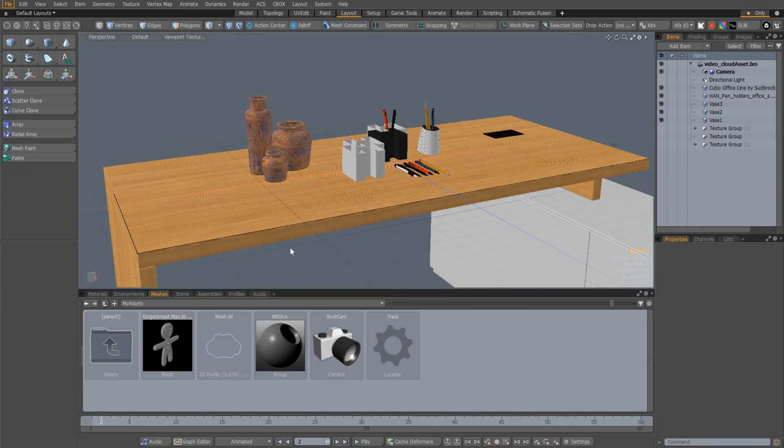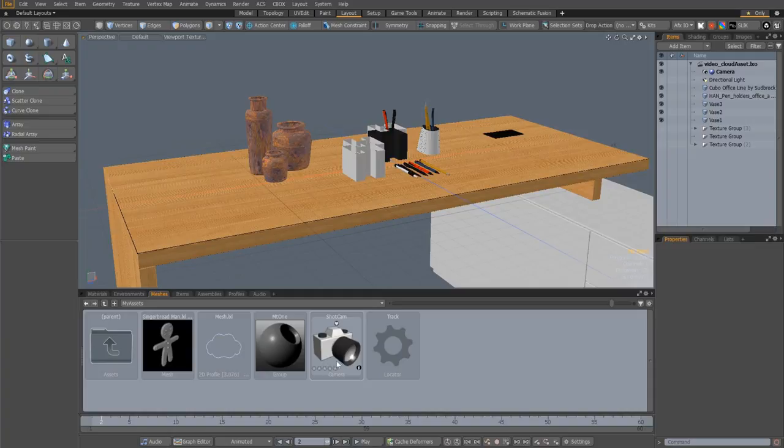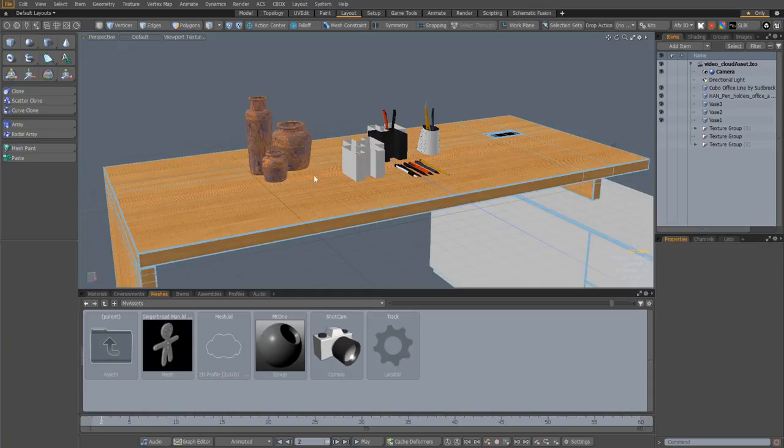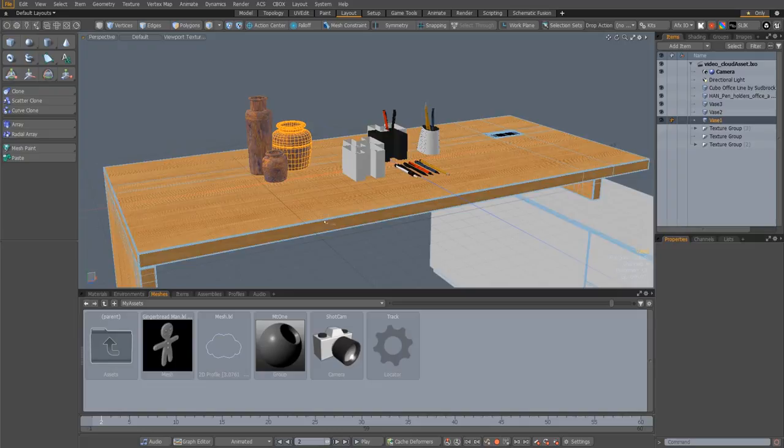The process of creating presets is now a lot more intuitive, with the ability to drag and drop mesh presets, profile presets, material presets, item presets and assemblies directly from where they exist in the UI into any preset browser.